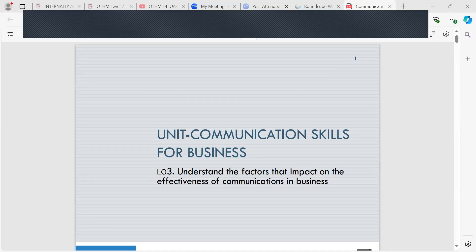We also looked at the weaknesses of these systems, including costing, availability, technical issues, and challenges around the LMS such as the learning curve. So we covered those elements in relation to Learning Outcome 2.